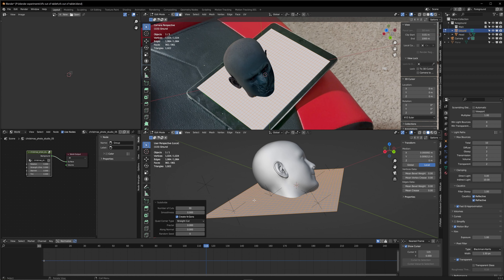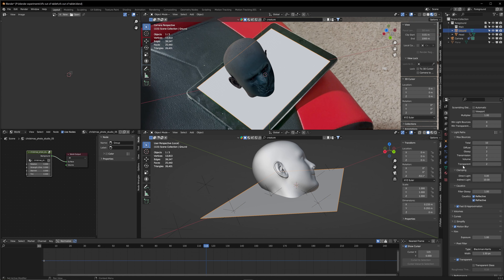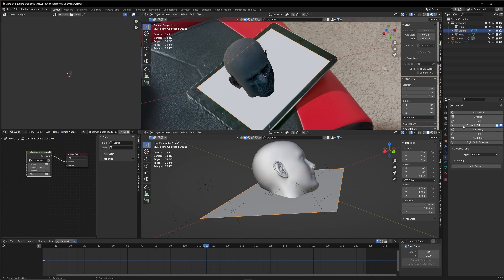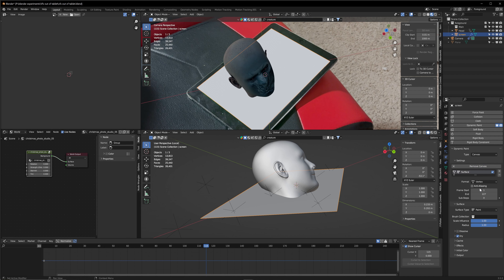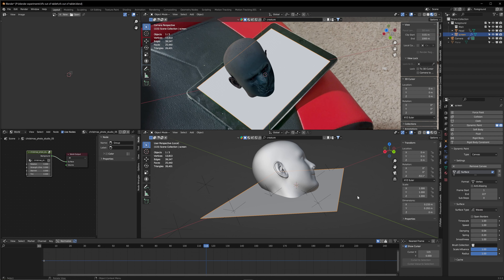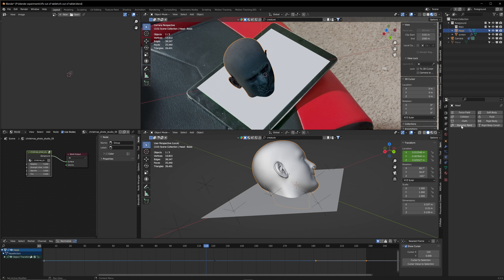What I actually want to achieve is that when the head comes out, the screen is going to be a little wavy — and that's going to be cool. For that, we go into edit mode and add subdivisions to our plane. In edge mode, right-click and Subdivide. We need at least 30 subdivisions, and then we're done.